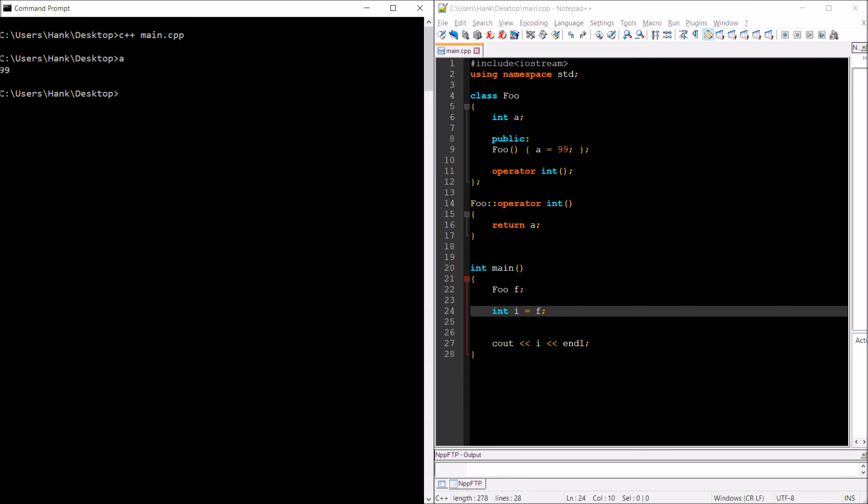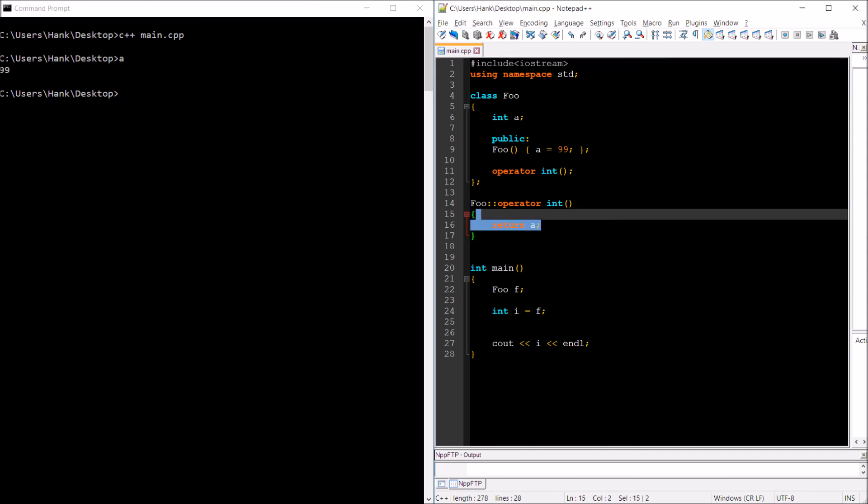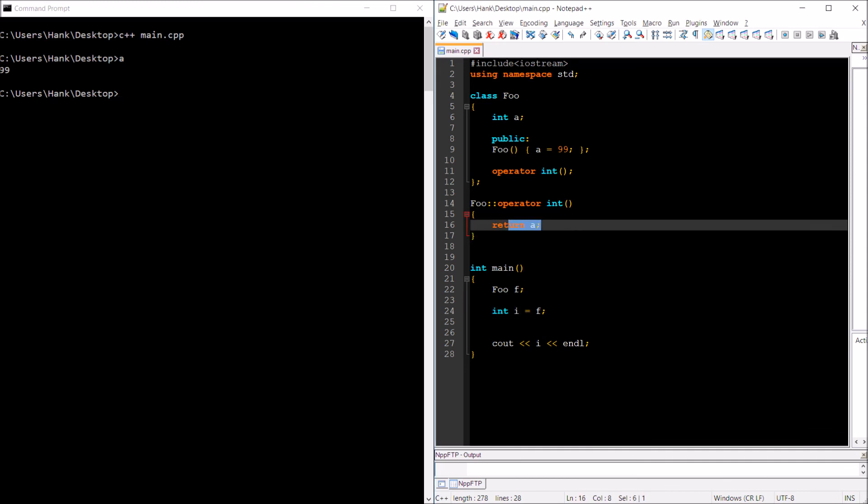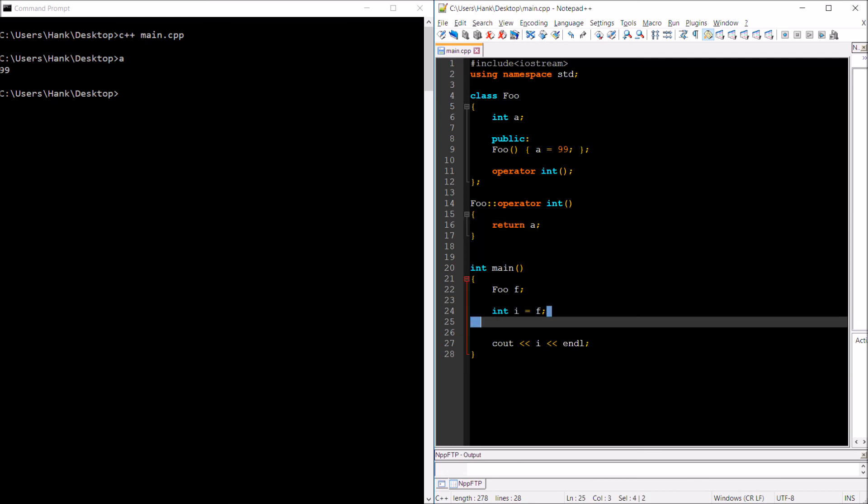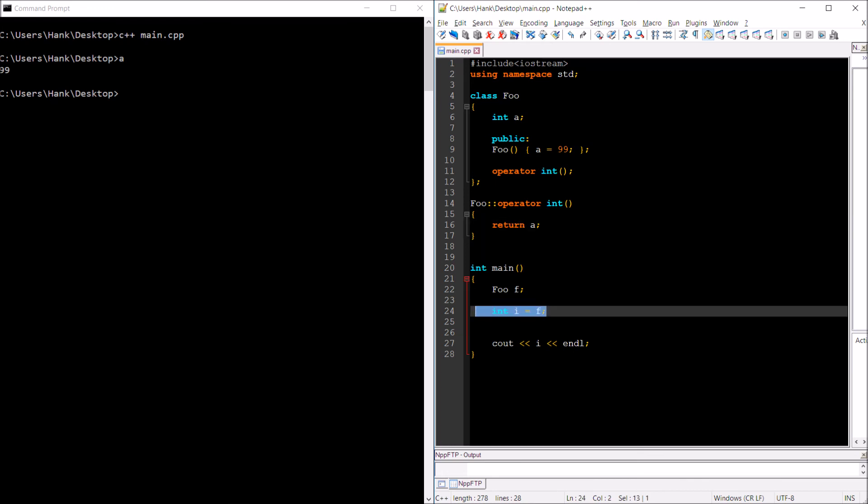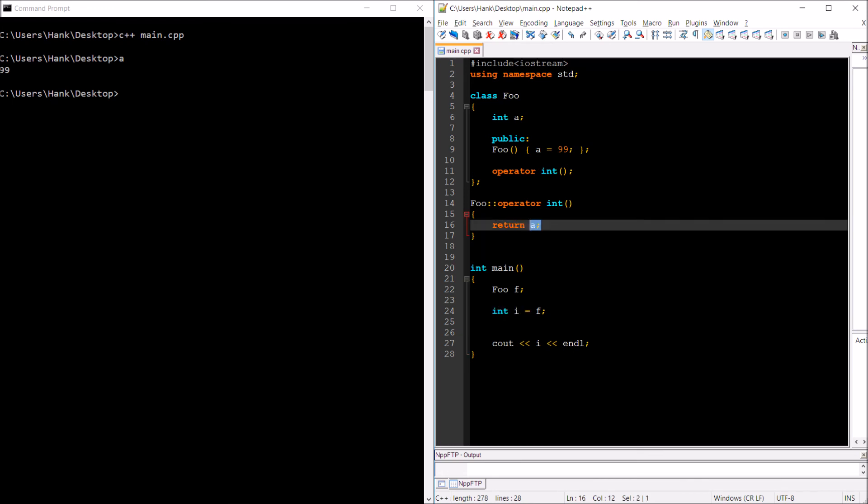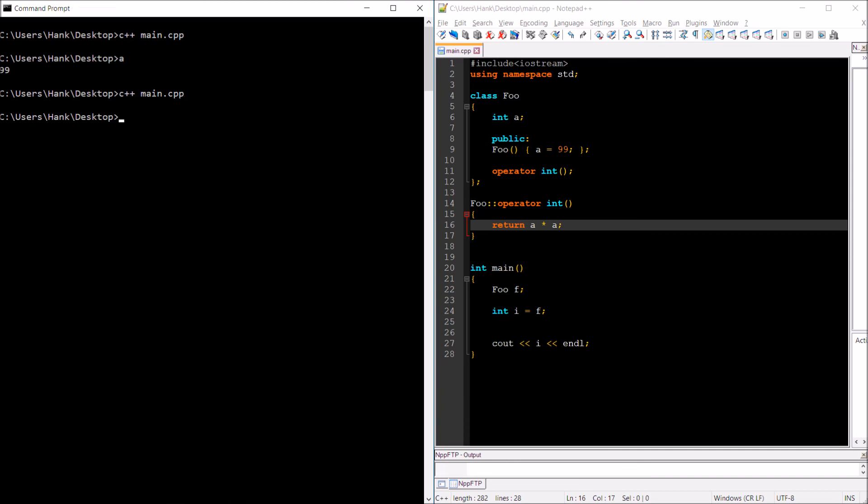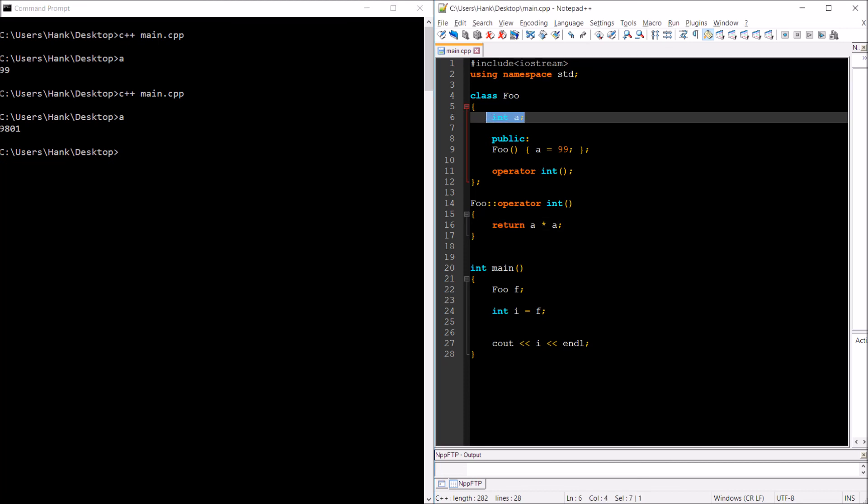Now I can assign F, which is type foo, to a variable type int. Again, whatever I want to have execute when this statement happens, whatever code I want to run, that's going inside this definition. Maybe I want it to be the case that I'm going to return a squared. I can do that too. So to convert a foo to an integer can mean whatever I want it to mean.